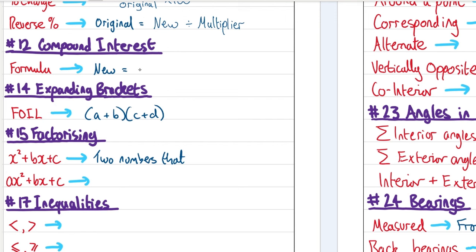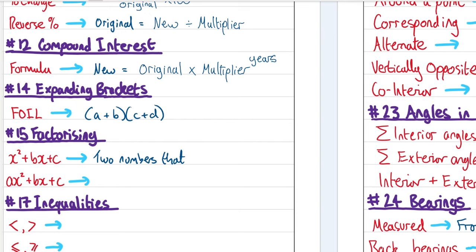Compound interest. To work out the new value, take the original amount being invested, multiply it by the multiplier — however much the percentage changes each year — and raise that to the power of however many years you're investing for.